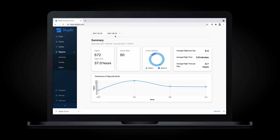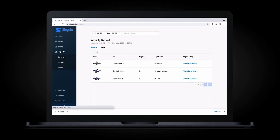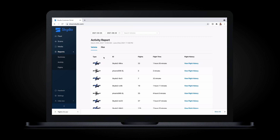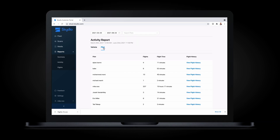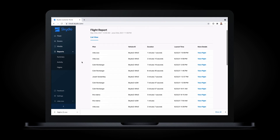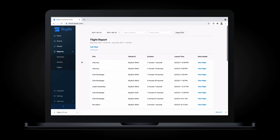Fleet Manager also contains a robust set of pre-built reports, allowing you to quickly see usage across your fleet over any time period, including a detailed report of activity per vehicle or per pilot, and a list of flights filterable by time, pilot, and vehicle, which you can easily export to a CSV file for use with other tools.